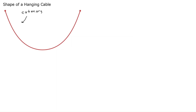What you might notice is that I've got this shape drawn as if it's hanging from two points — a cable hanging from two points of equal elevation. Of course, you don't need to do that; that's just a convenience in my drawing. This could be suspended between any two points, same elevation or not, and you may or may not have a lowest point on the cable.